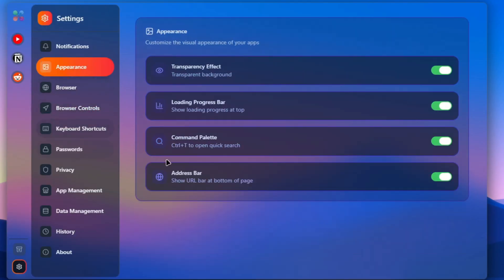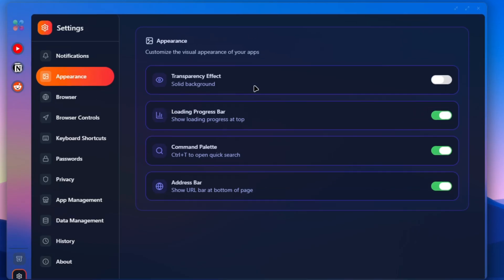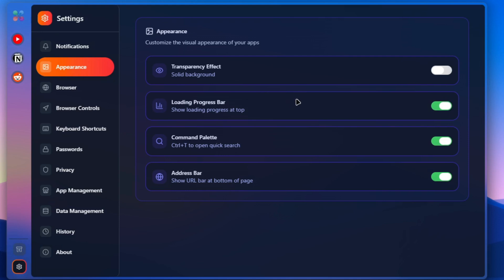When we check the appearance section, we have this transparent effect which I'm going to tell you more about. We also have this beautiful loading progress bar, which is normal to have in a browser.